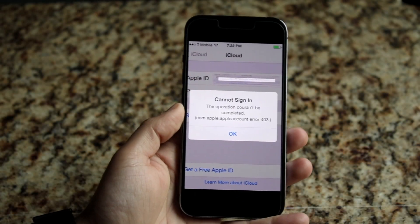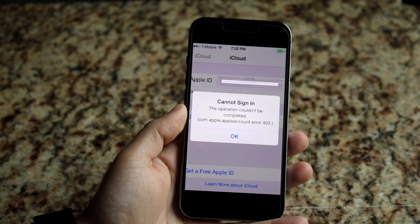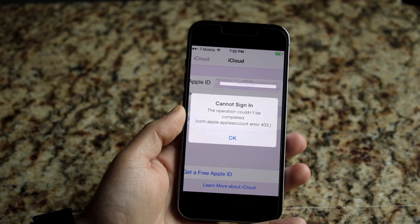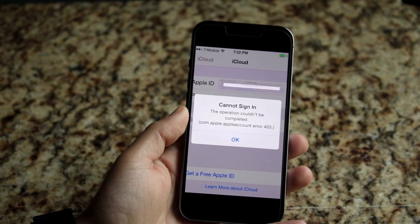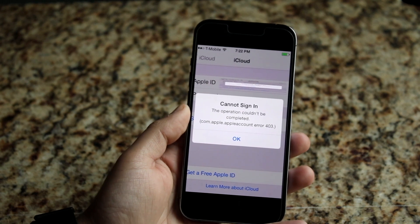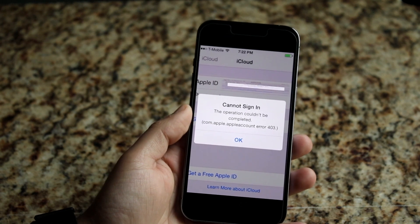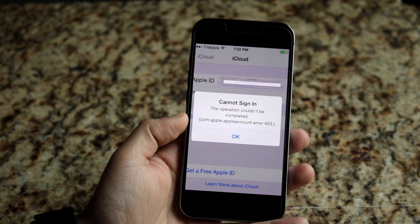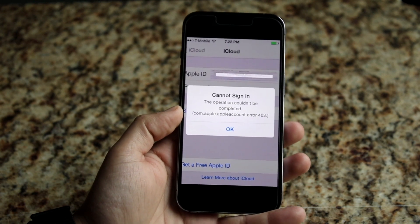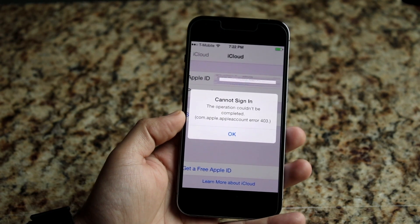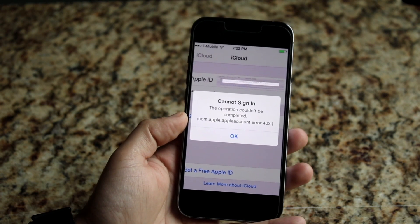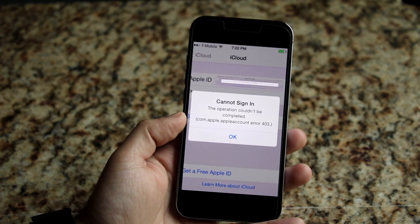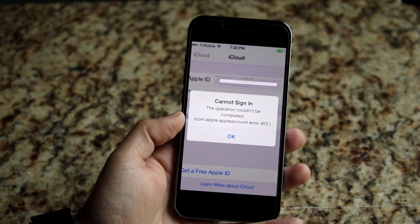Welcome back everyone. You may be having an issue with your iPhone where you keep getting a pop-up that says 'Cannot Sign In' or 'This operation cannot be completed.' Maybe there are some other errors happening as well, and basically it revolves around you not being able to sign in to iCloud.